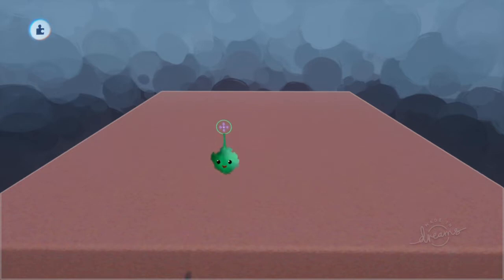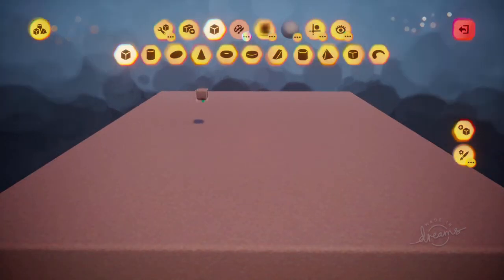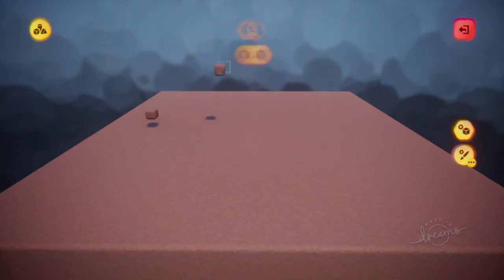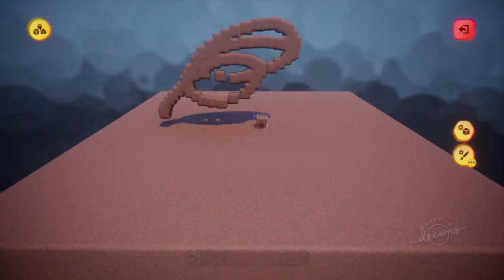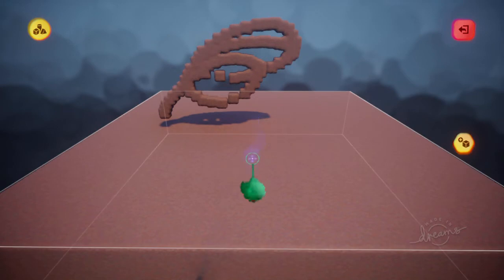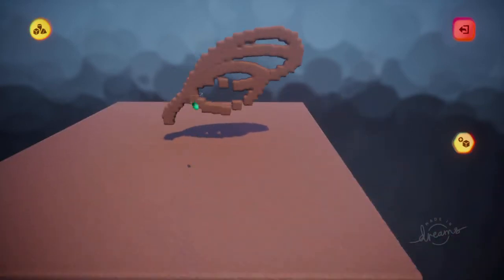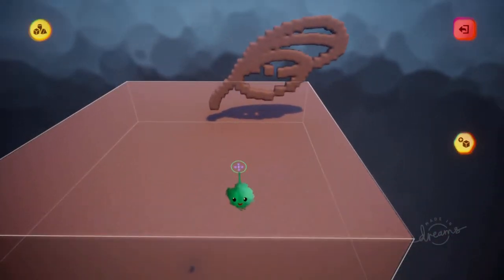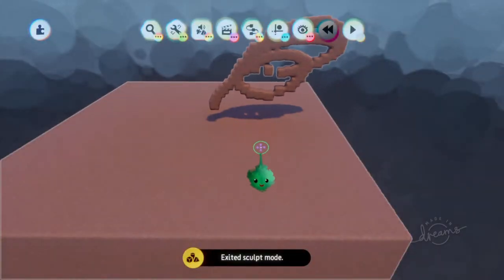So if I use L1 and X on this sculpt, I'm now editing the contents of that thing. So I can add new content and I can move old content around like that. And then I use L1 and Circle to scope out of it.